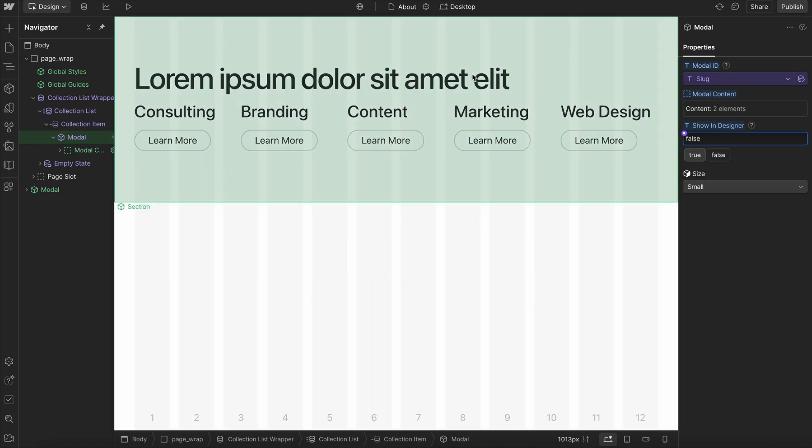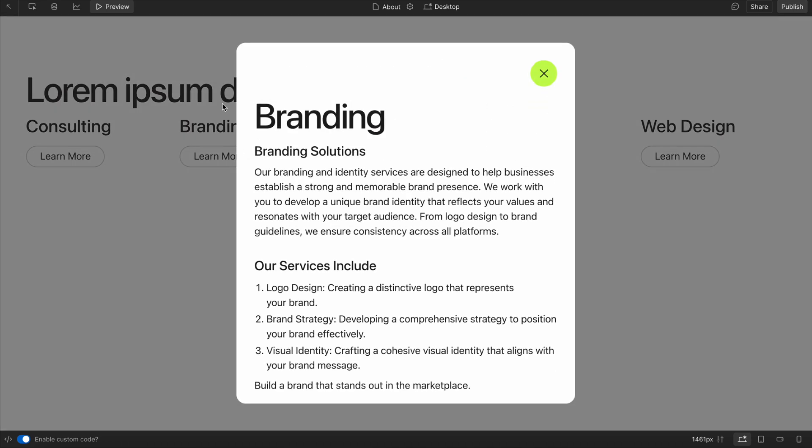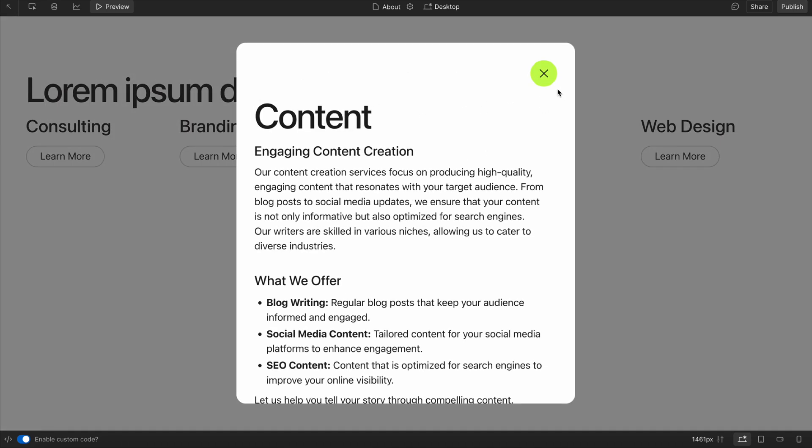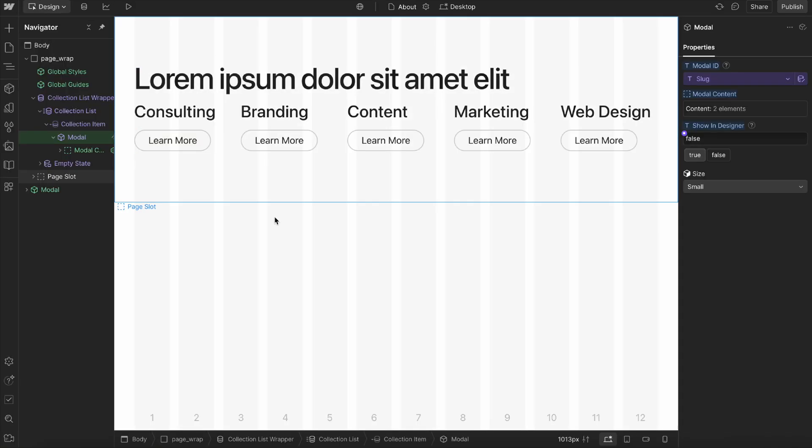If I go ahead and click on any of these, branding opens up the branding modal, content is the content modal. So everything's connected there.